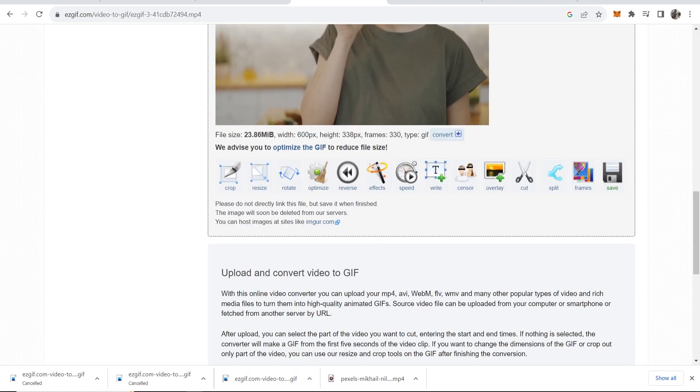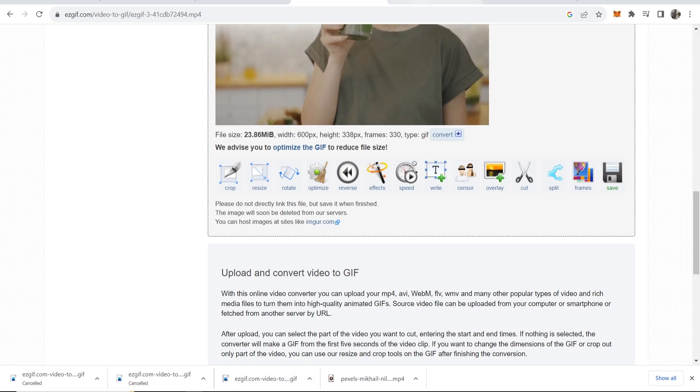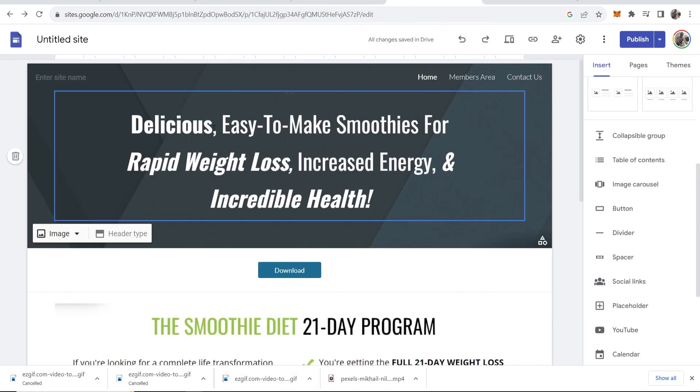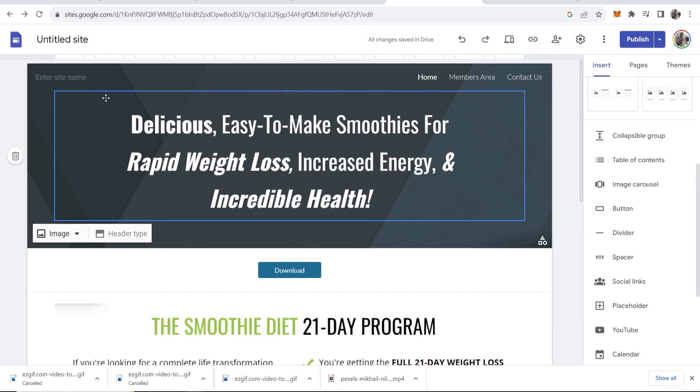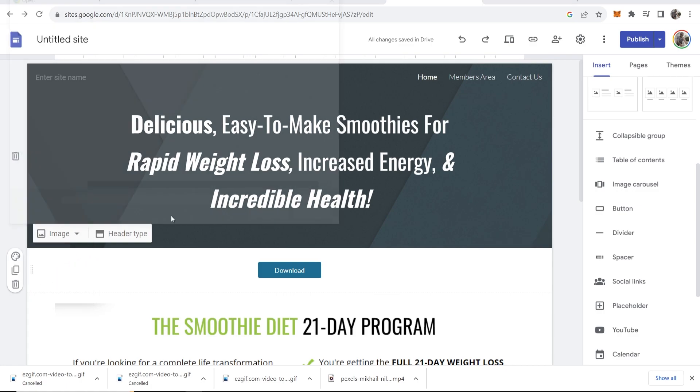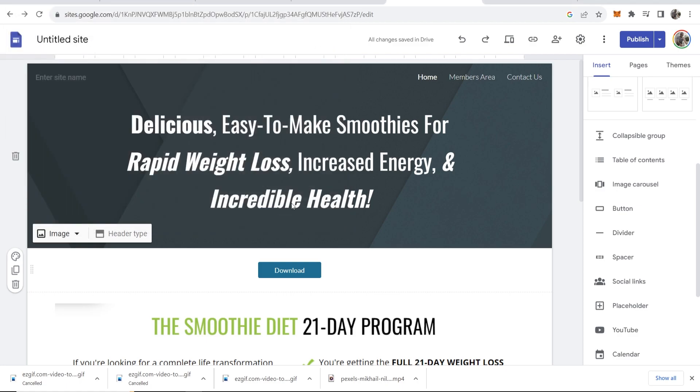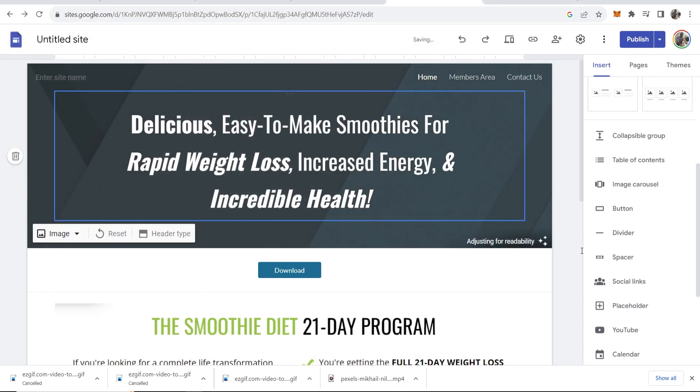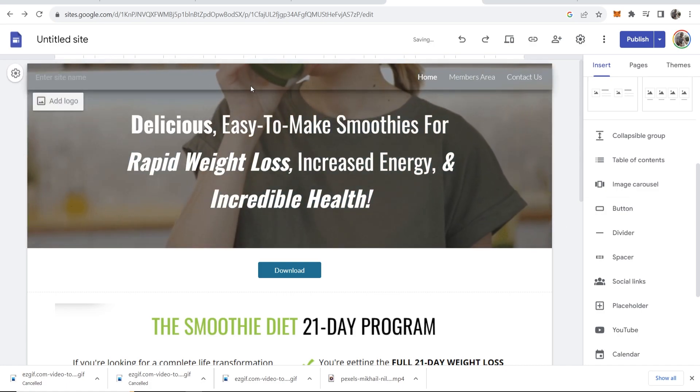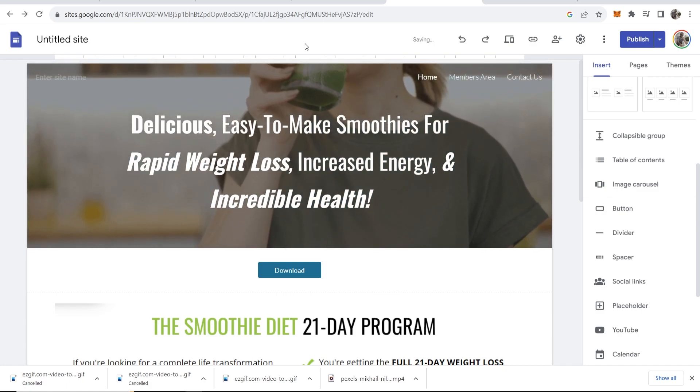Okay, so now I've got my GIF downloaded I can now go back to Google Sites. I can then go to the header, go and click on image, upload, and then if I head into my downloads again you can see we've got this GIF file that we just downloaded. Click open. Now it's just going to add this and there you go we've now got this video turned into a GIF and uploaded to Google Sites.